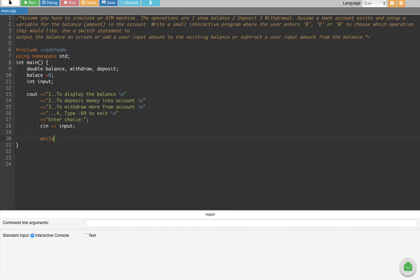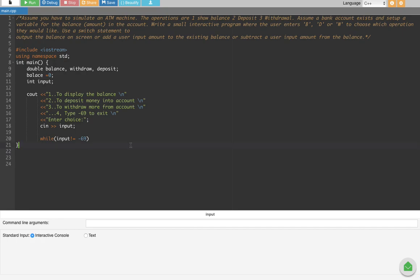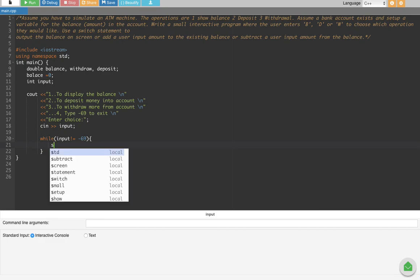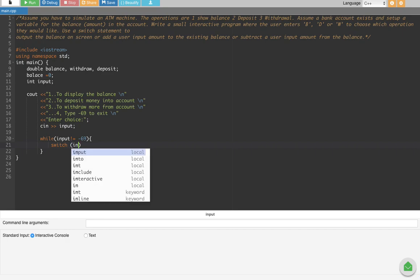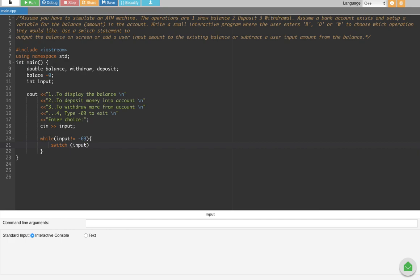To keep the program running until the user exits, we create a while loop: while input is not equal to negative 69. Inside the loop, we put a switch statement on input.